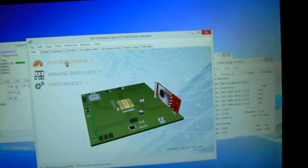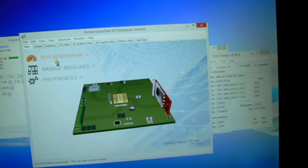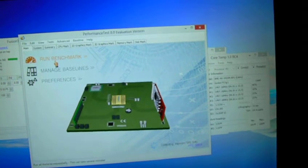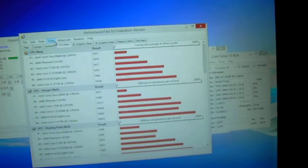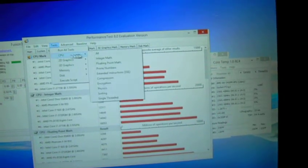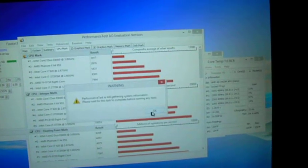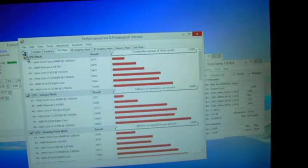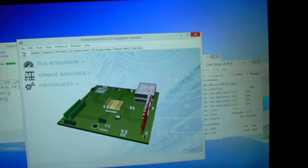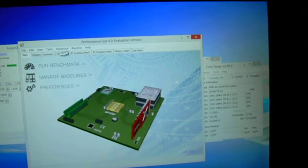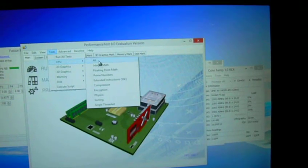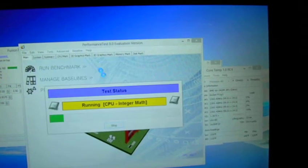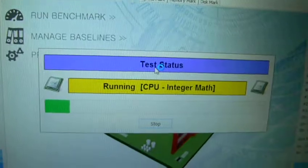It's just collecting some info right now, shouldn't take too long. Test CPU, still gathering. Alright, it's running the CPU test right now.